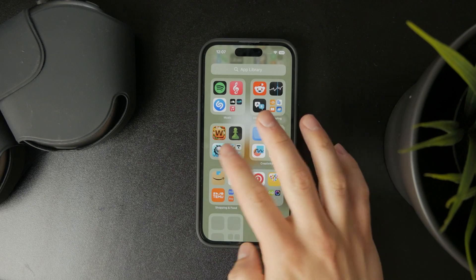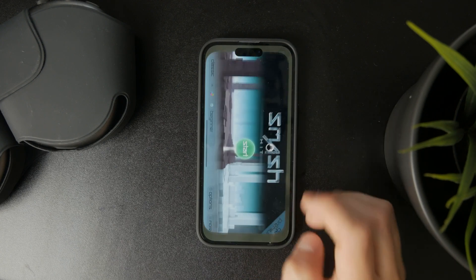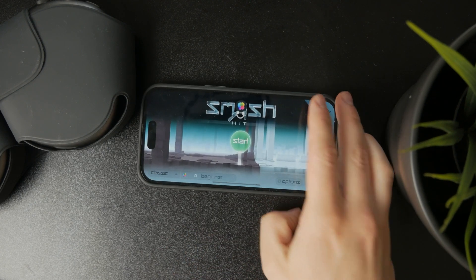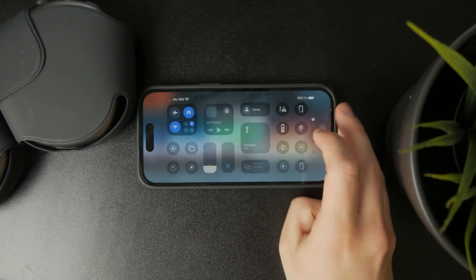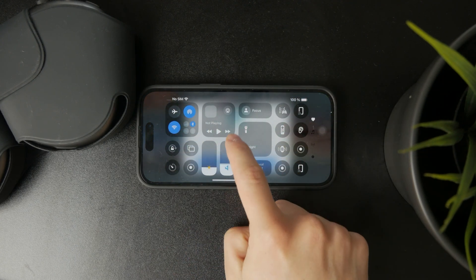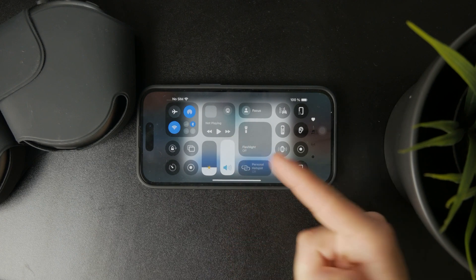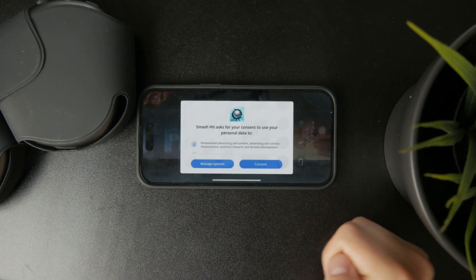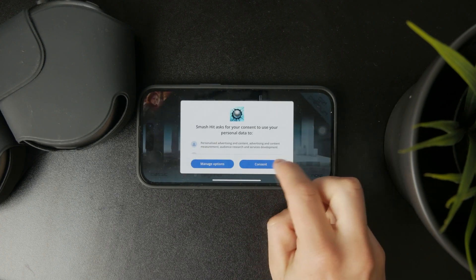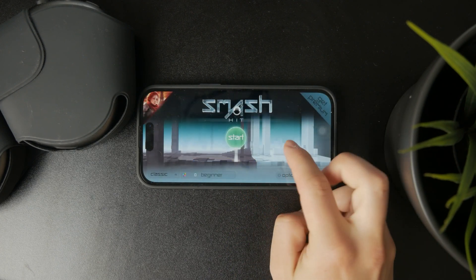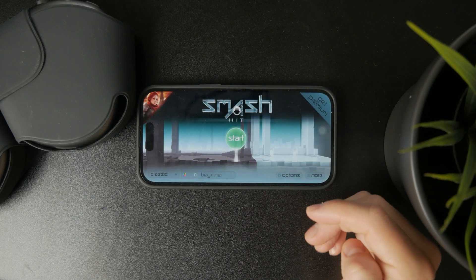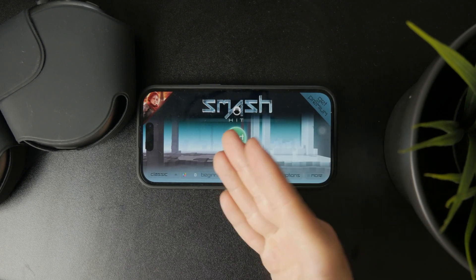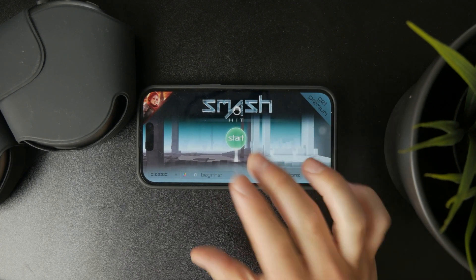So obviously, use your volume button, swipe down to access the control center and raise the content volume all the way to the top to see if that makes any difference. This might be a simple fix, but go ahead and try it out and perhaps it's going to make a difference.